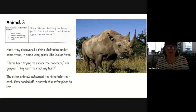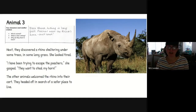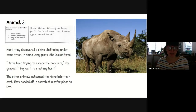Now I'm introducing my third animal, the black rhino, hiding in some long grass. Poachers want the rhino's horn, so that's why the rhino needs to leave. 'Next, they discovered a rhino sheltering under some trees in some long grass. She looked tired. I have been trying to escape the poachers, she gasped. They want to steal my horn. The other animals welcomed the rhino into their cart. They headed off in search of a safer place to live.'